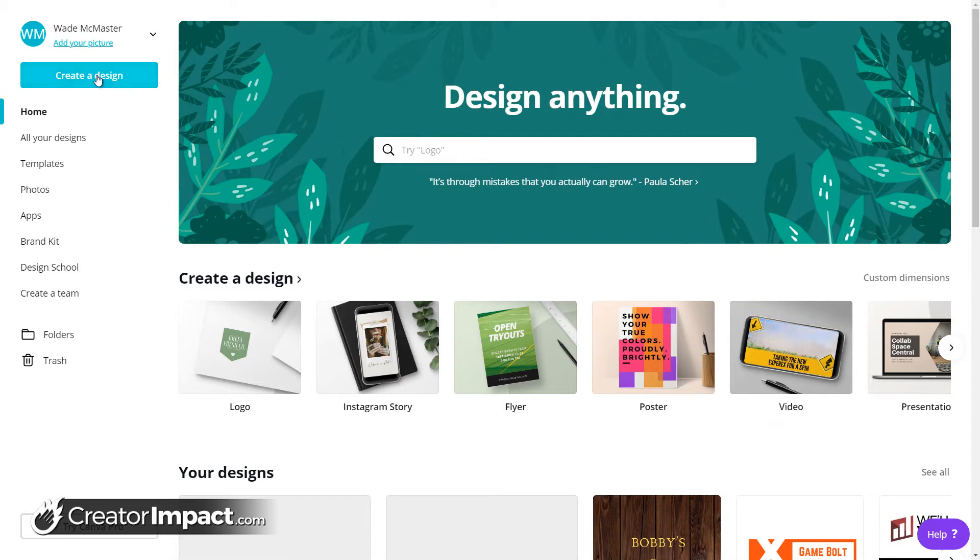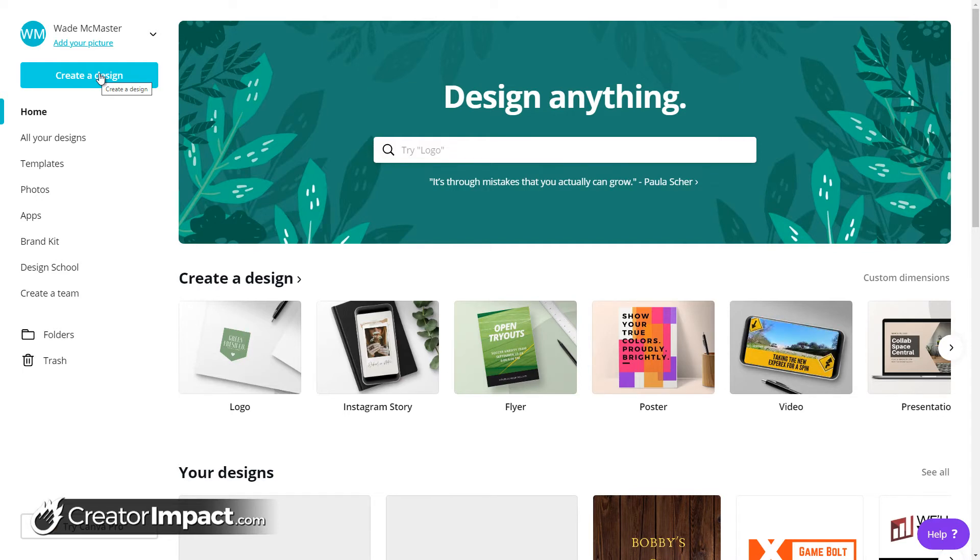So what we're going to do, we're going to start off, we're going to create a design. Now because we're looking to create a logo for our website, if we were doing social media as well, pretty much the same process, just maybe different dimensions depending on what you're doing.